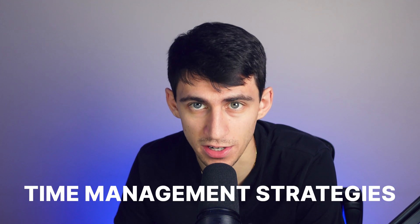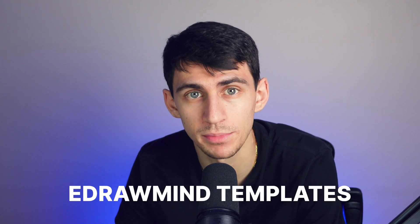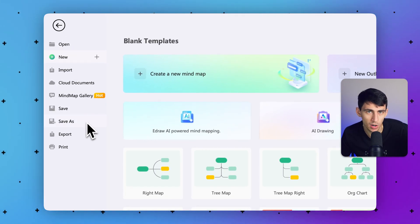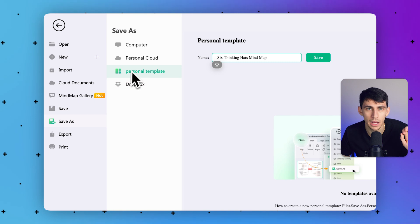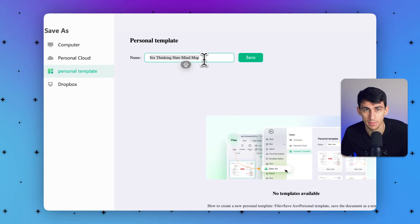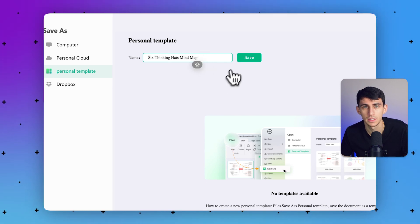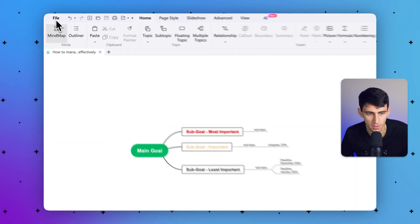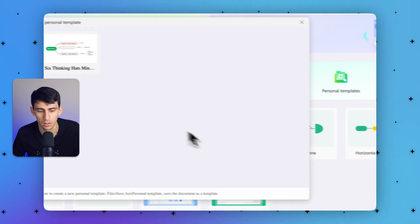Next, we're going to talk about personal templates. This feature manages your time as you can create and save pre-created templates for future use. You can save your templates and search them easily to enhance task management. After creating a mind map, navigate towards the top toolbar and click the save active document option. In the new window, click save as from the left side panel and select a name for your template. You can see the six thinking hats template is now saved as a personal template.